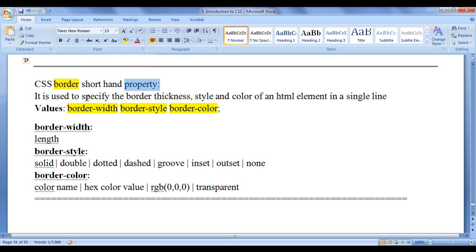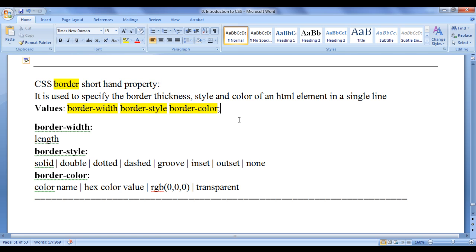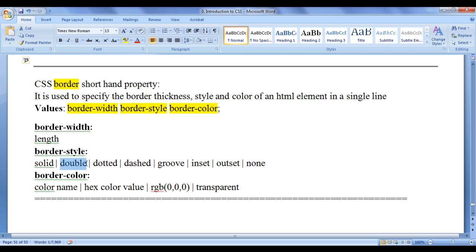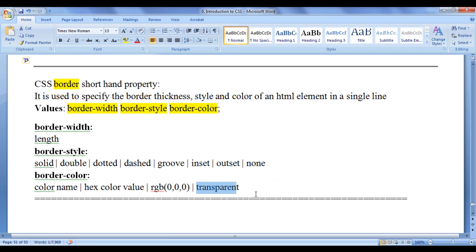The CSS border property is used to specify the border thickness, style, and color of an HTML element in a single line. The value is a space-separated list: border-width, border-style, border-color, followed by a semicolon. For border-width we give a fixed length unit like pixels. Border-style can be solid, double, dotted, dashed, groove, ridge, inset, outset, none, etc. Border-color can be a color name, hexadecimal color value, RGB function, or the transparent value.